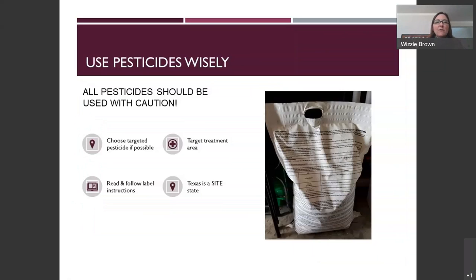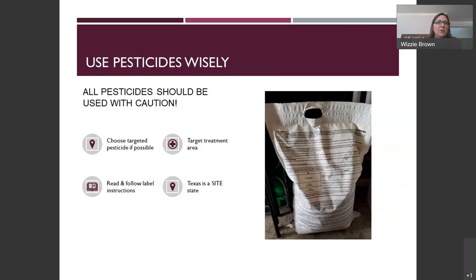When using pesticides, use them with caution. Choose a targeted pesticide if possible, and target your treatment location — you don't need to spray everything in the landscape if only one rose bush has a problem. Read and follow the labeled instructions; a more strongly mixed pesticide is not going to kill things faster or better. Texas is a site-state, which means the location where you are applying the pesticide must be listed on the label — that is more important than the specific insect listed.